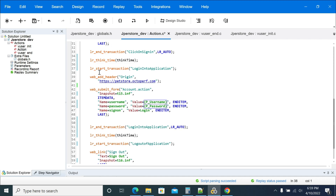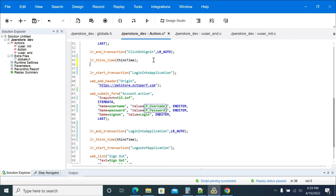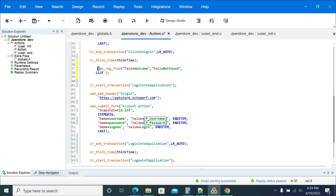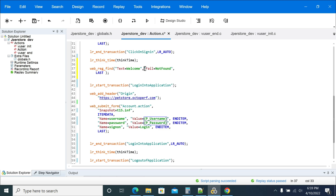To add a validation in your web script in LoadRunner, we use web_reg_find. The parameters are: the text you want to search for, and the condition - 'fail when not found'. If you want to fail your transaction when text IS found, set the value to 'fail equal to found'. In our case we want to fail when the text is not found, so I'm setting 'not found'.